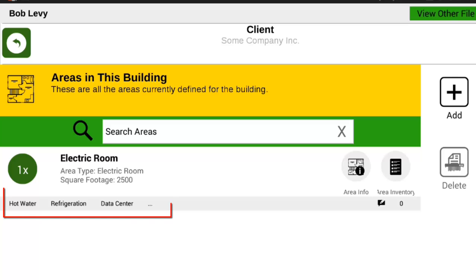Each area can have one or more tags corresponding with the numerous ASHRAE subsystem types. This is great if you wish to, say, audit lighting on a room-by-room basis, but also wish to treat HVAC separately, perhaps on a zone-by-zone basis. Simply model the rooms, the zones, then tag each of those areas accordingly to enjoy this flexibility.